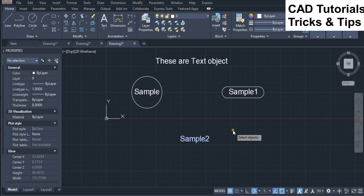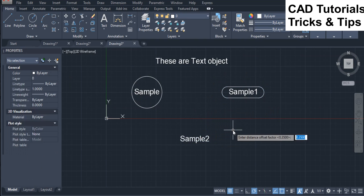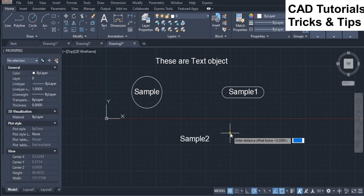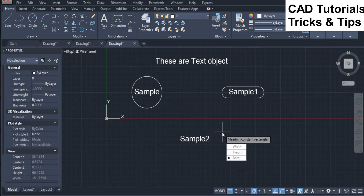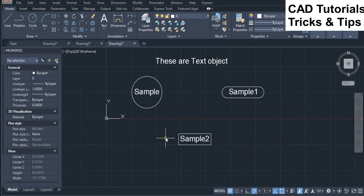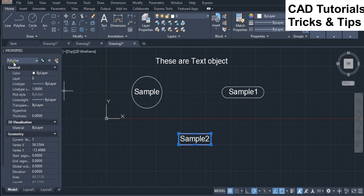Now we see the rectangle option of the T-Circle command for text. Here you can see that a rectangular frame will be inserted around the text object.